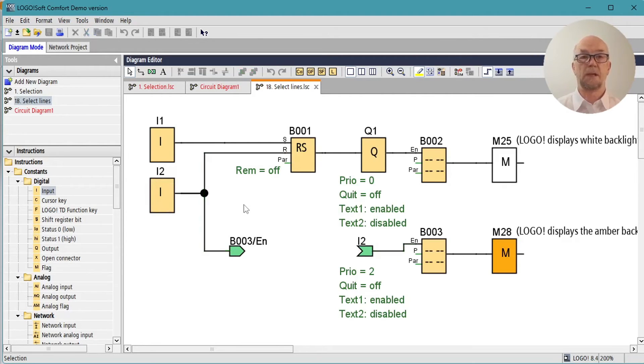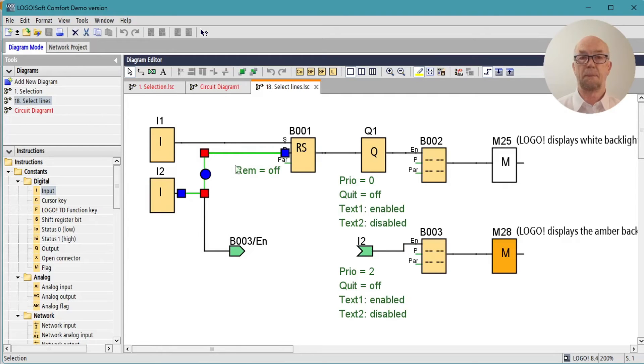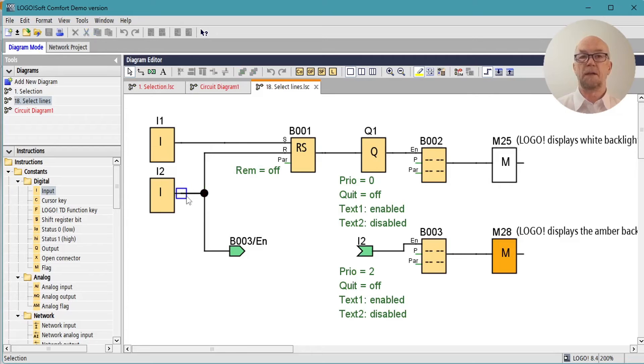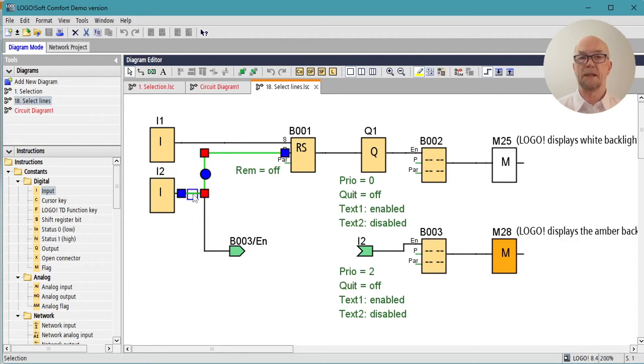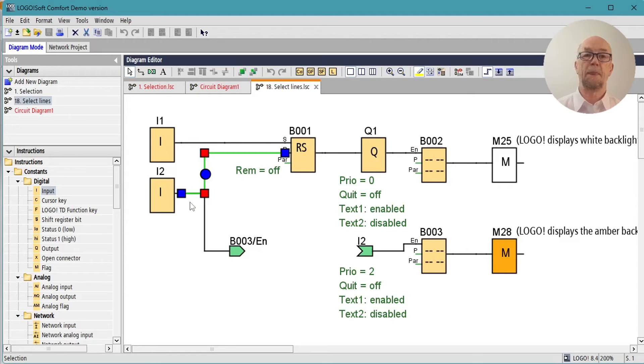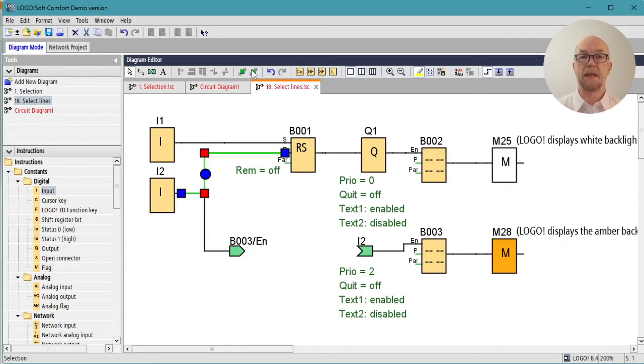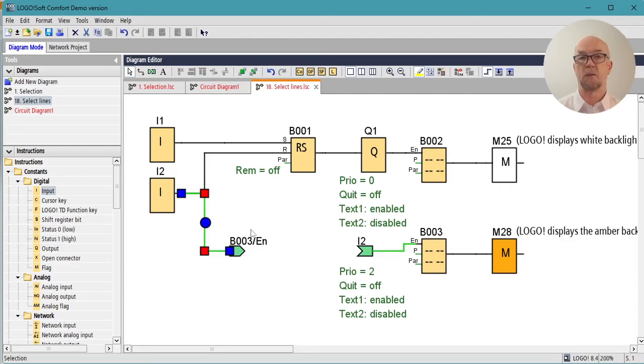It also allows us to highlight just the connection and show that one wire. If you find that you have overlapping wires and you can't select the other one, one option is to use the Z order buttons and send that one to the back, and now you can reselect and you'll select the other wire.